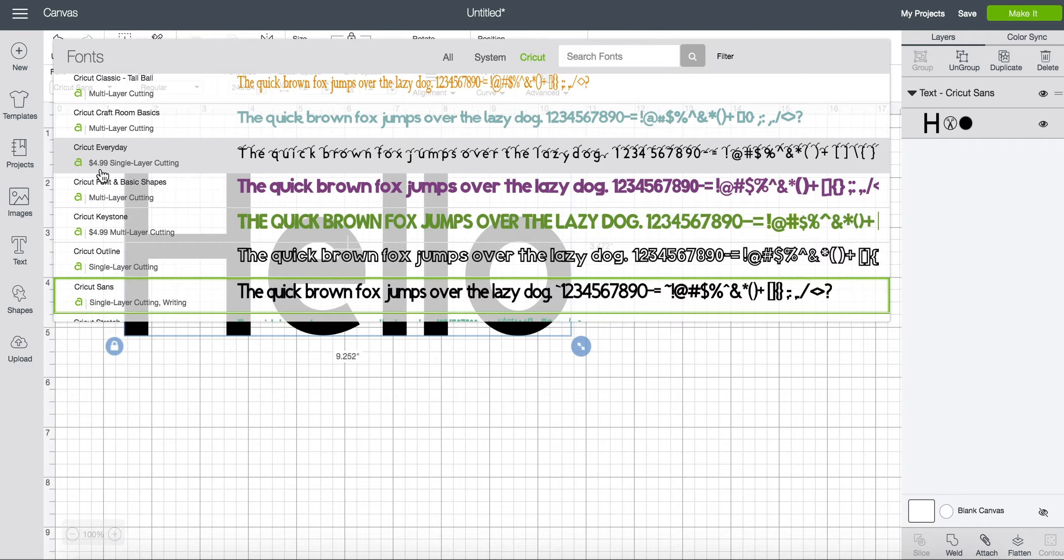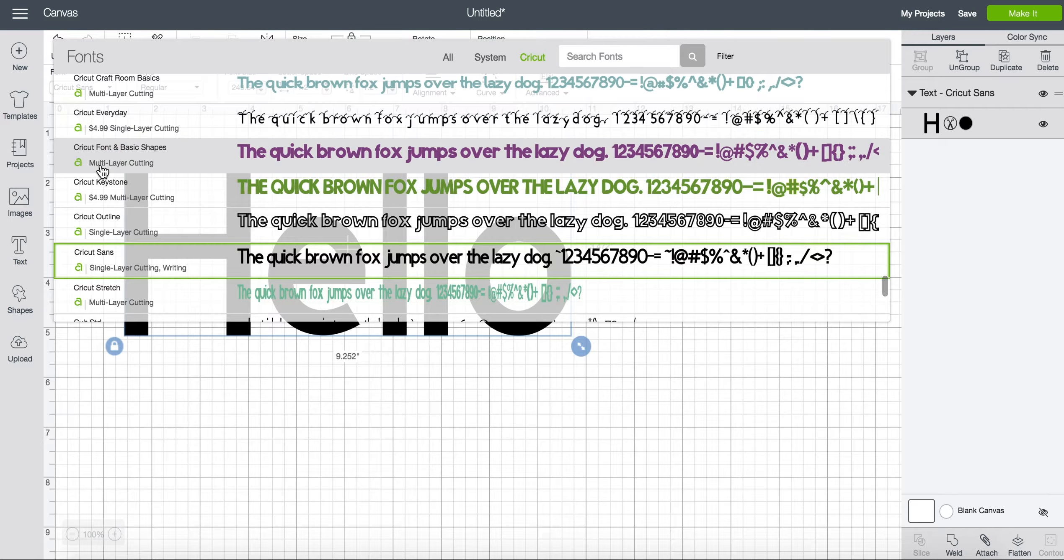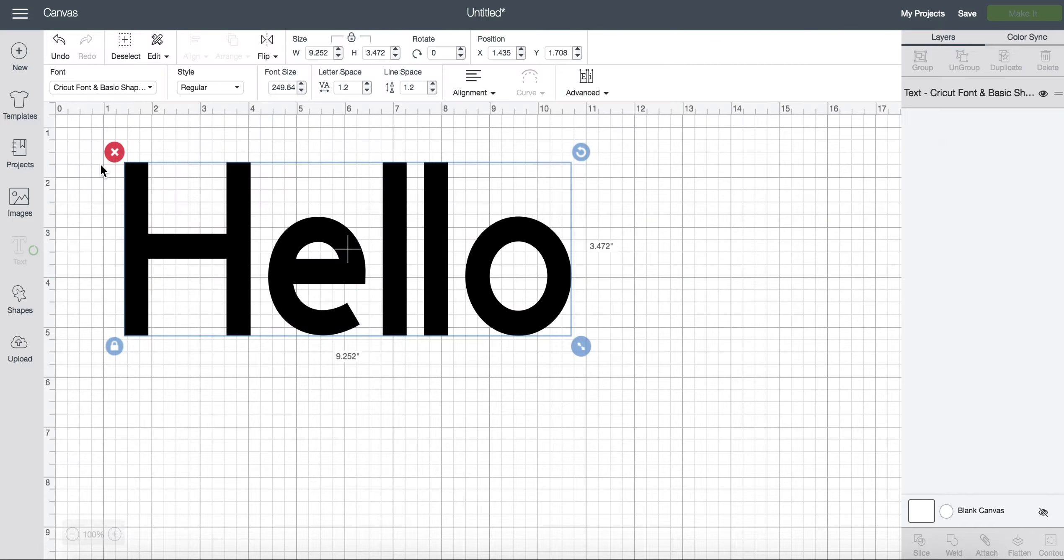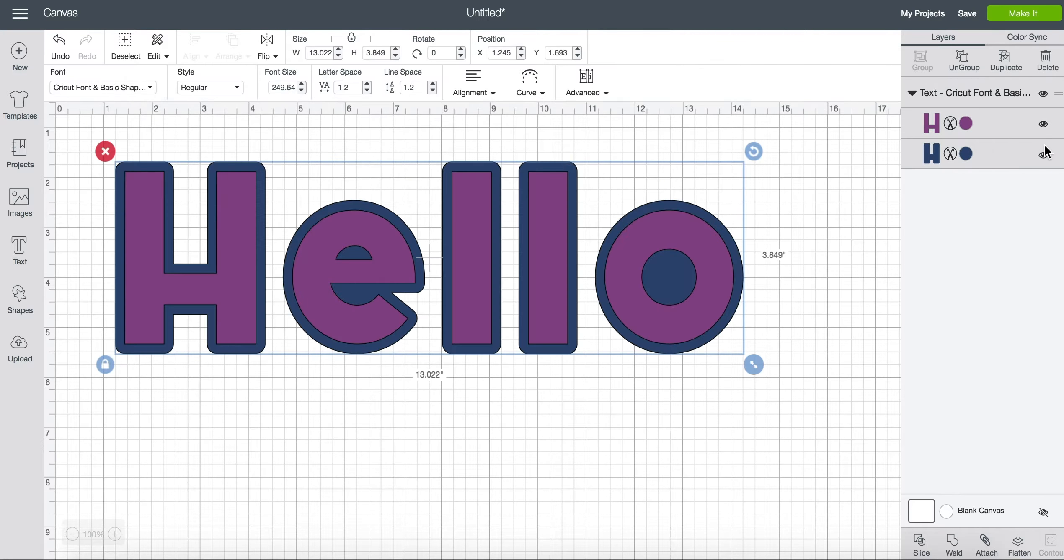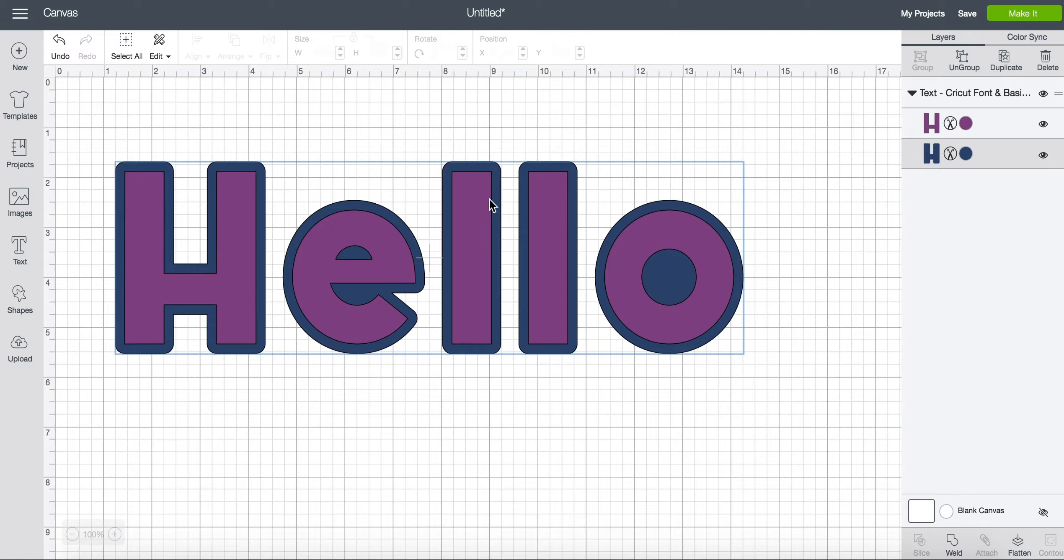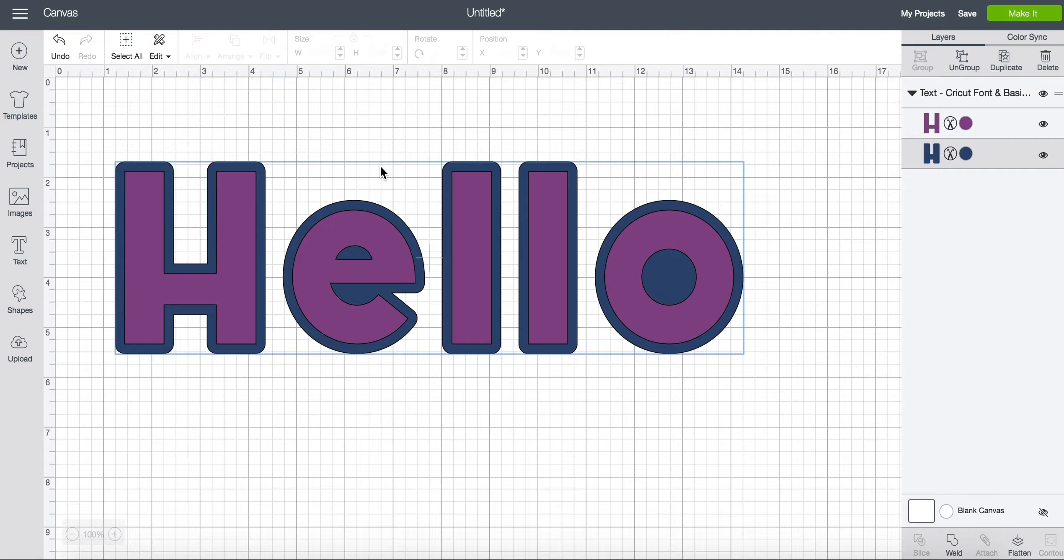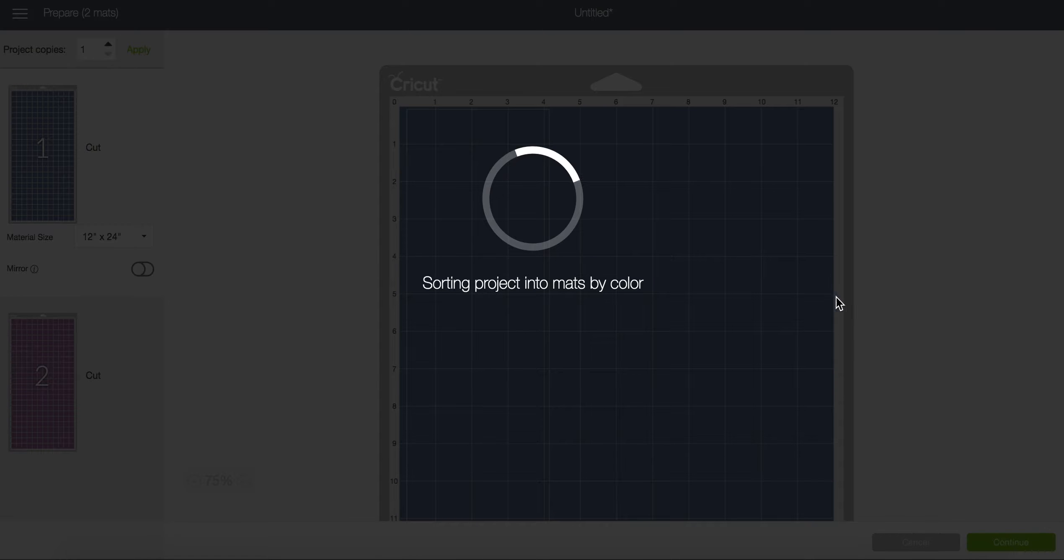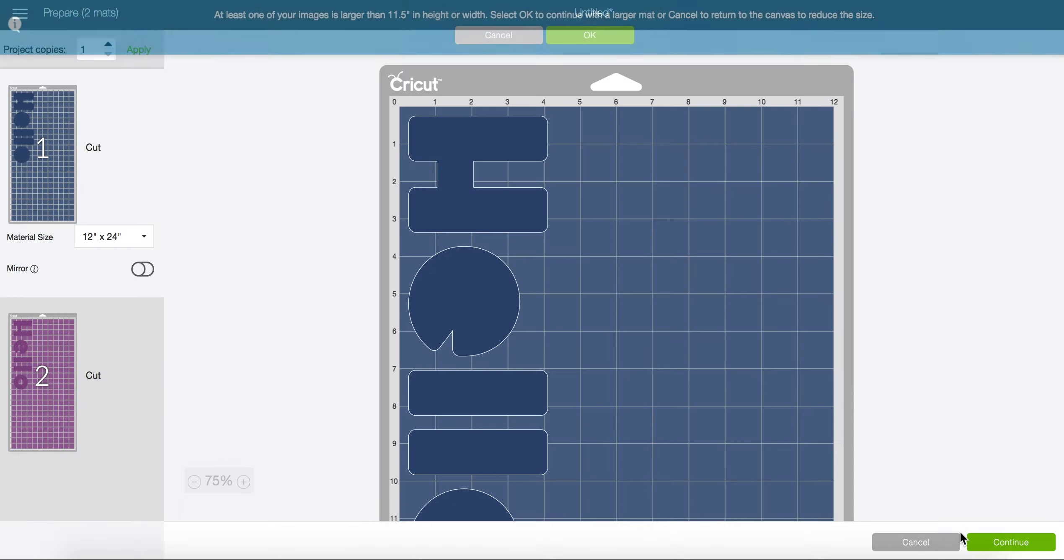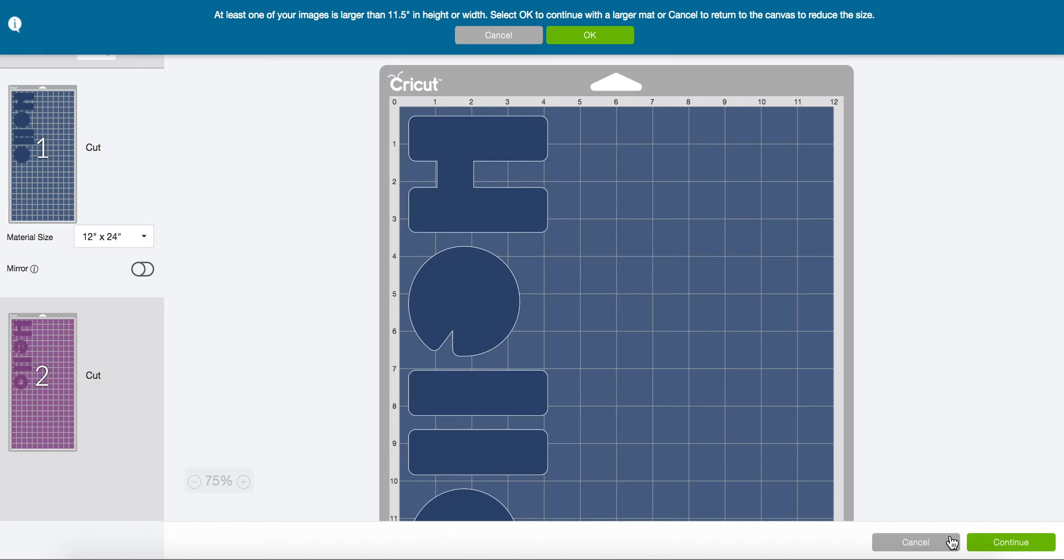This one does, this one doesn't. So if I wanted to cut this multi-layer font I can cut both of these layers for free. I like to check and make sure it's free by clicking make it and then making sure that there's no price down here and that it can continue without being charged.